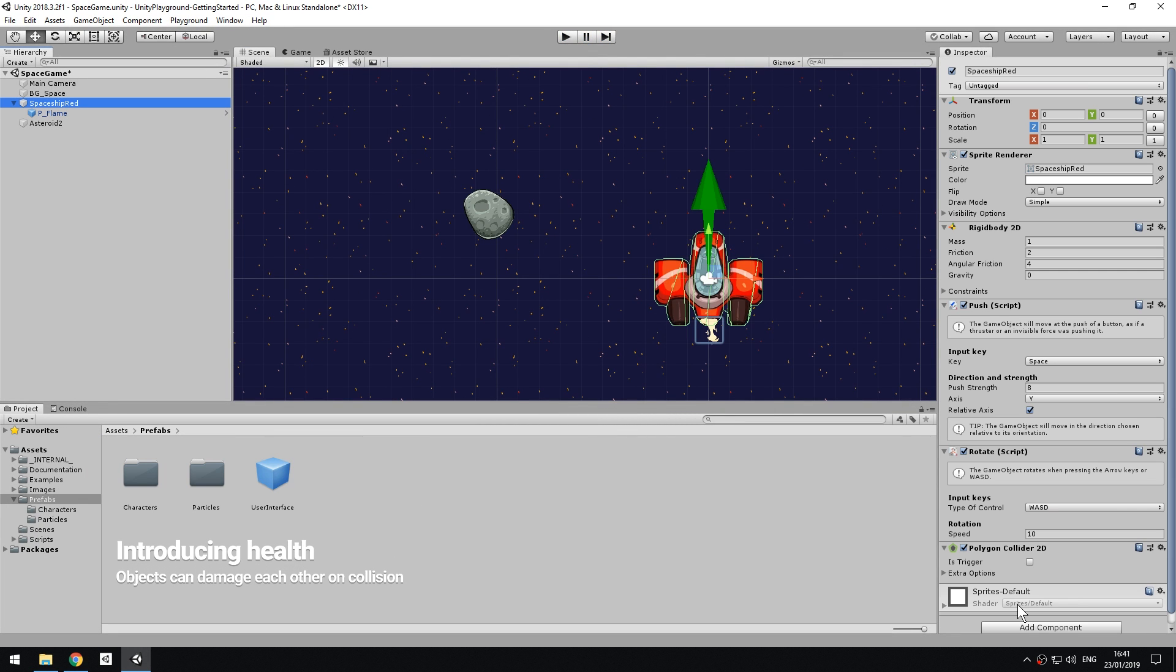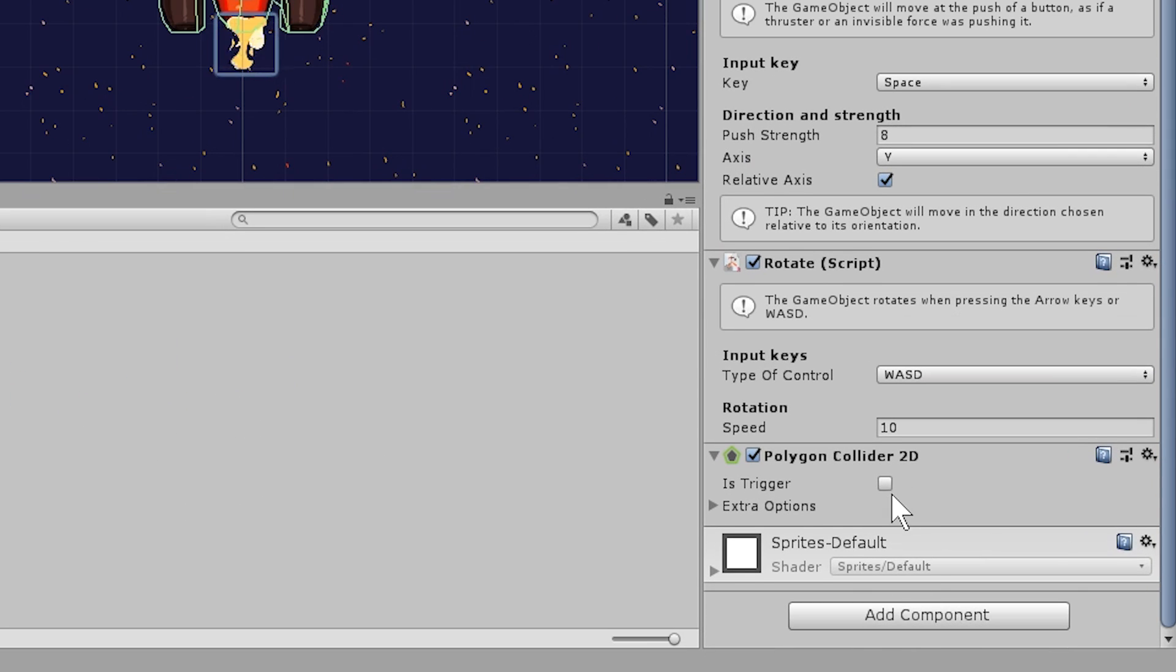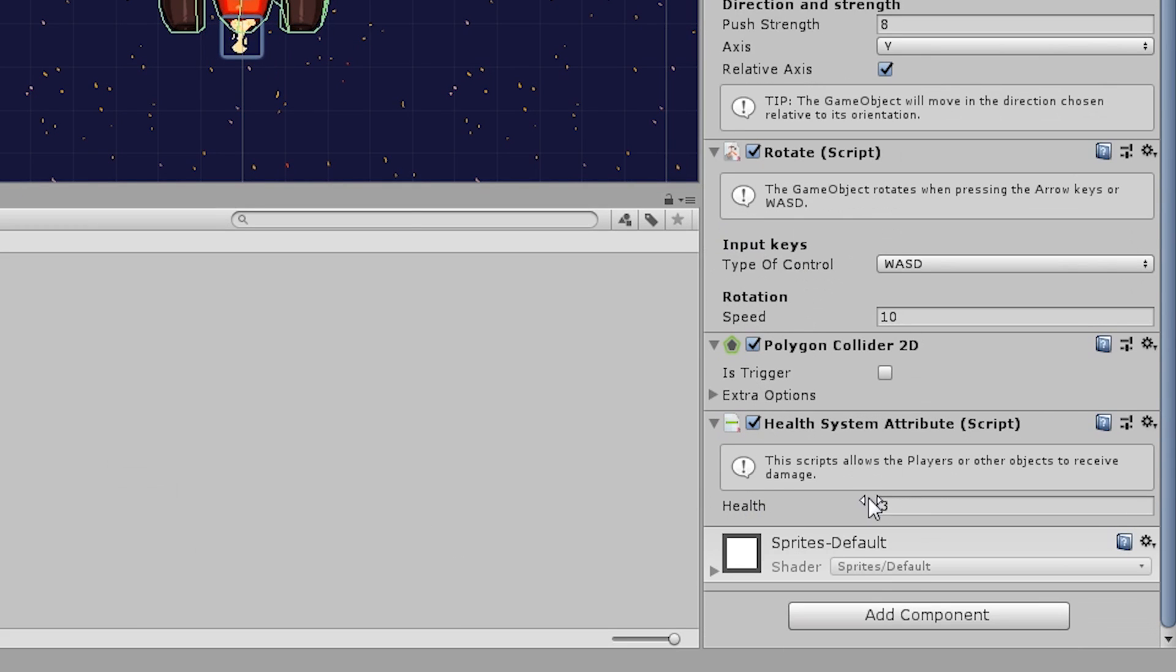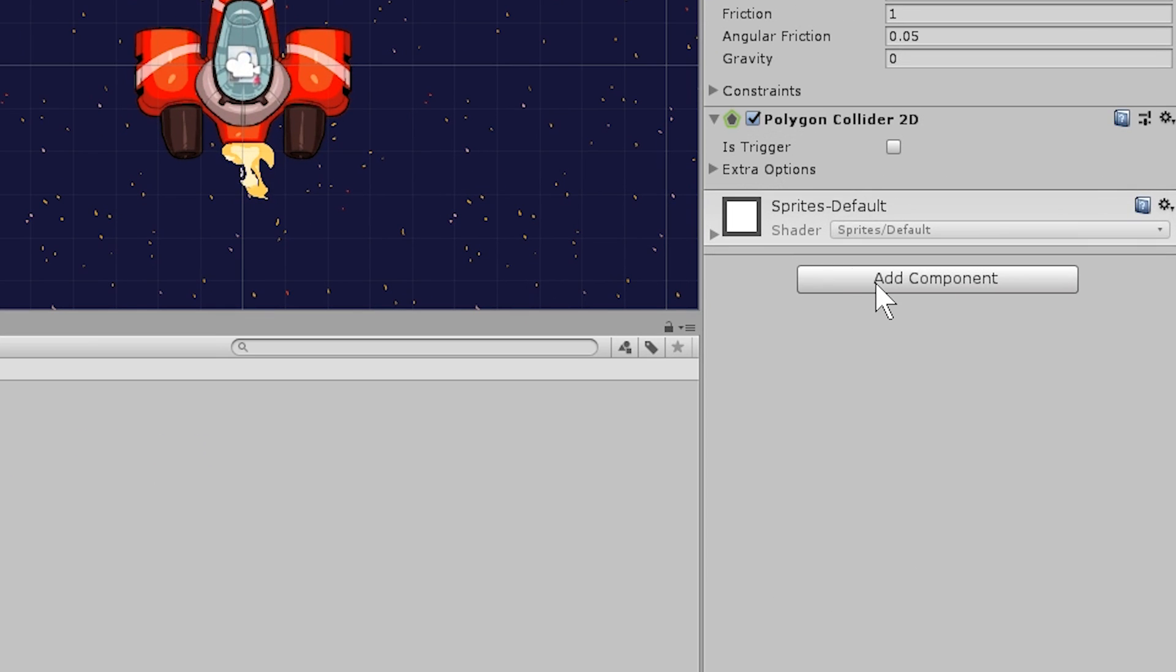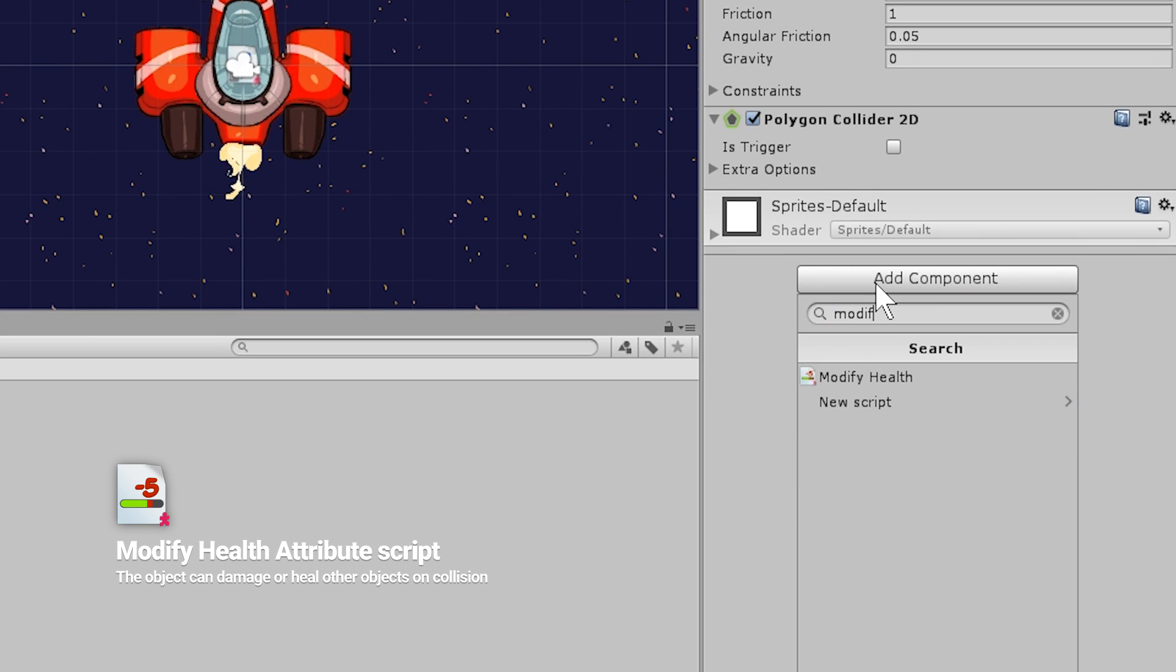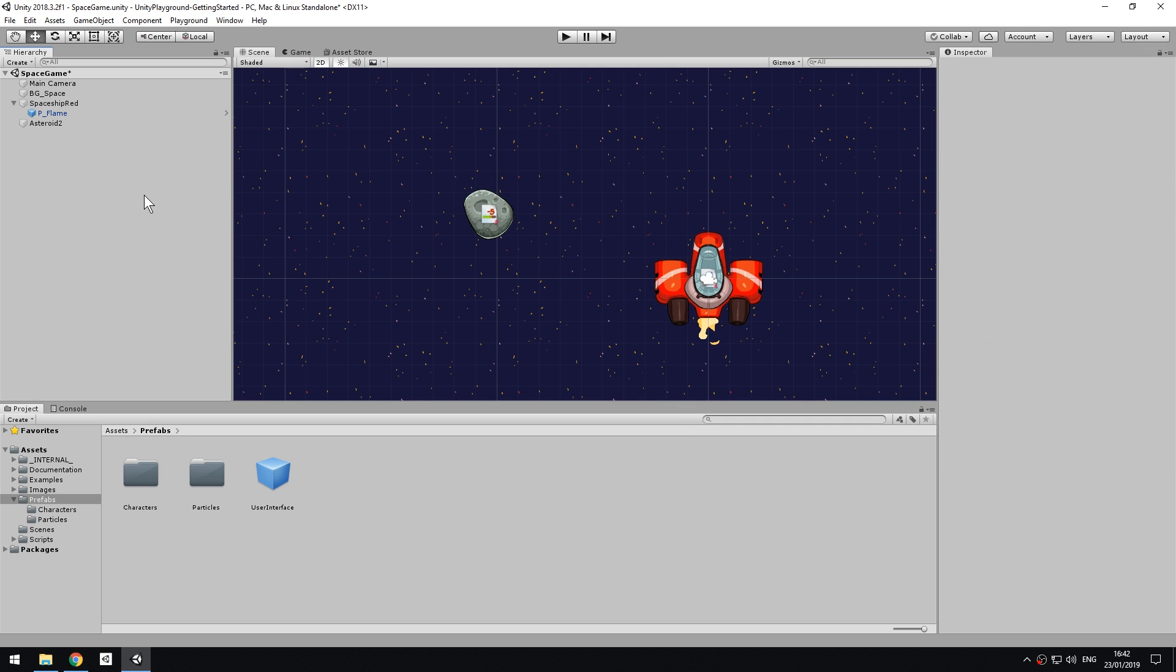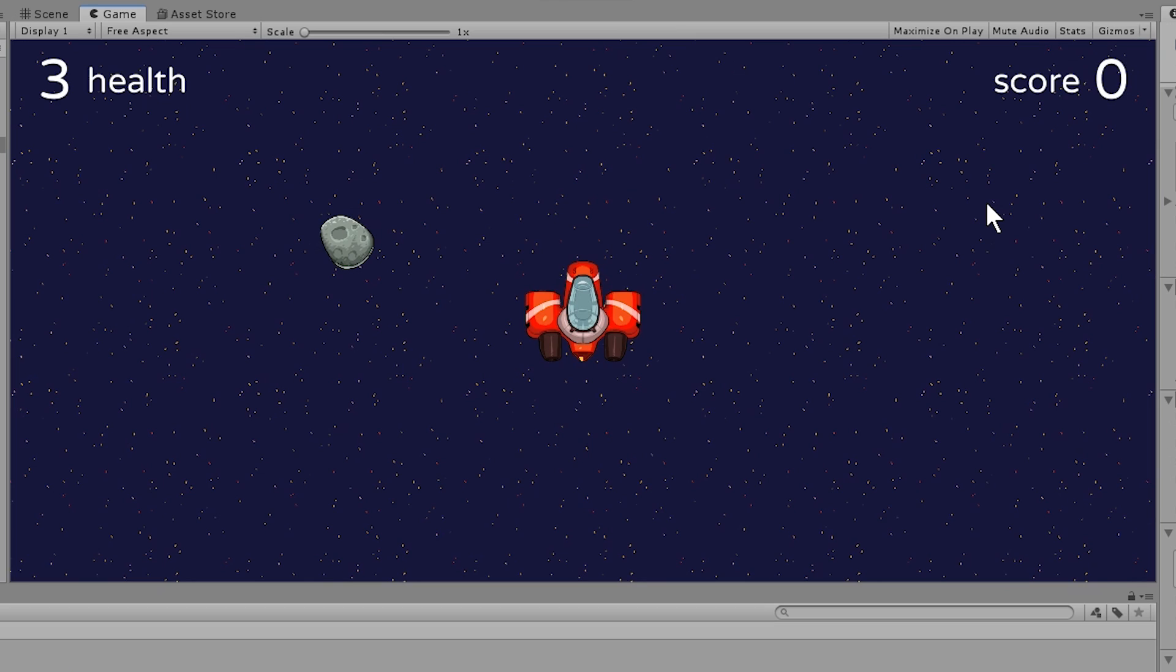To make the rock a real obstacle, let's introduce the concept of player Health. Add the Health System Attribute component to the Spaceship GameObject. This will keep track of its health, starting from 3. Add the Modify Health attribute to the asteroid. This will make it so that when it collides with the player, it will subtract one unit of health. To visualize the health value, choose the User Interface Prefab from the Prefabs folder and drag it to the scene. This pre-made UI will display values for health and score and allows us to define the winning conditions of our game.